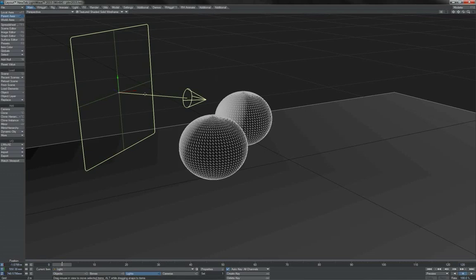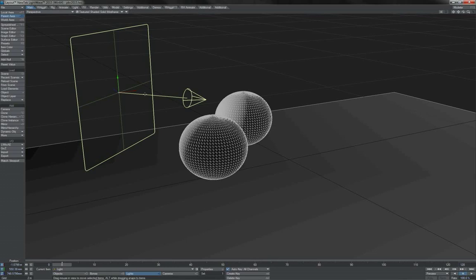However, we have always been able to work towards certain elements of PBR, like doing energy conservation in specular and diffuse, like putting Fresnel effects on things even if it's just with simple gradients.